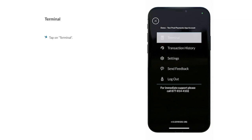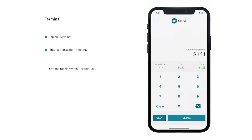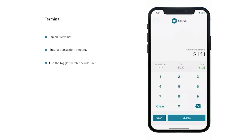Navigate to the Terminal once your settings have been completed. In order to begin a transaction, enter the transaction amount using the number pad. If you've indicated in your settings to apply tax to your transactions, you will see a switch labeled Include Tax.